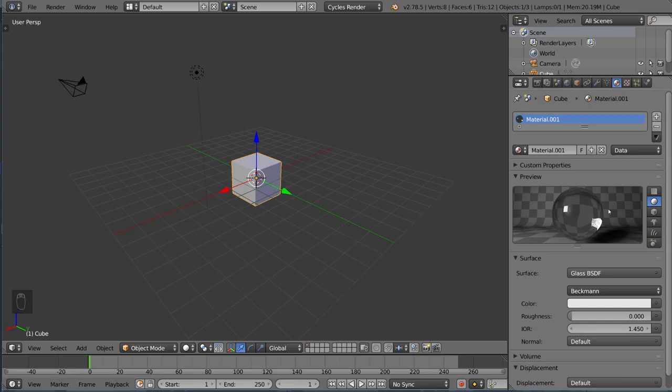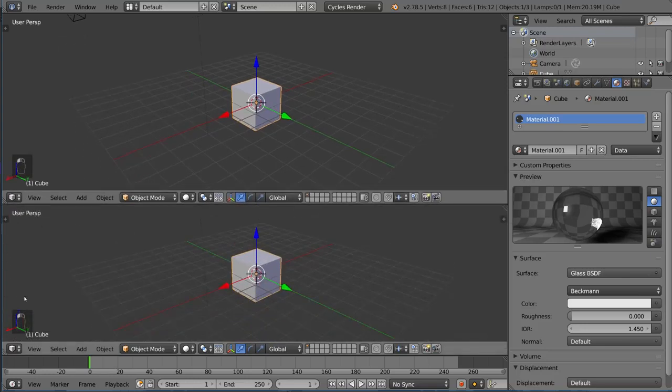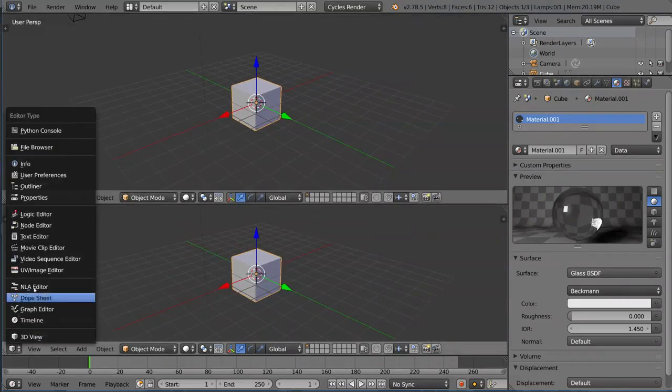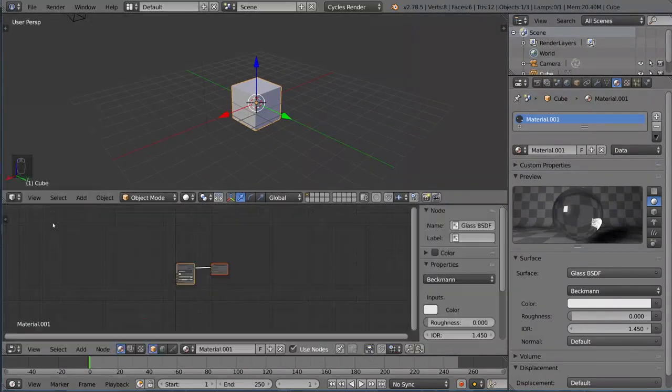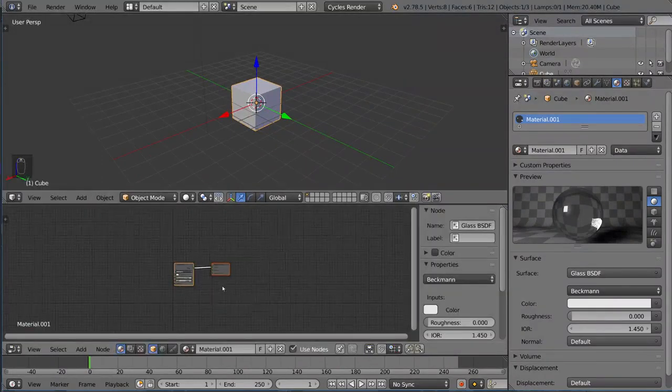Remember when I said that Cycles was a node-based engine? I'm going to show you real quick what that means. I'm going to drag up this panel here and change one of them to the Node Editor, which is right here.